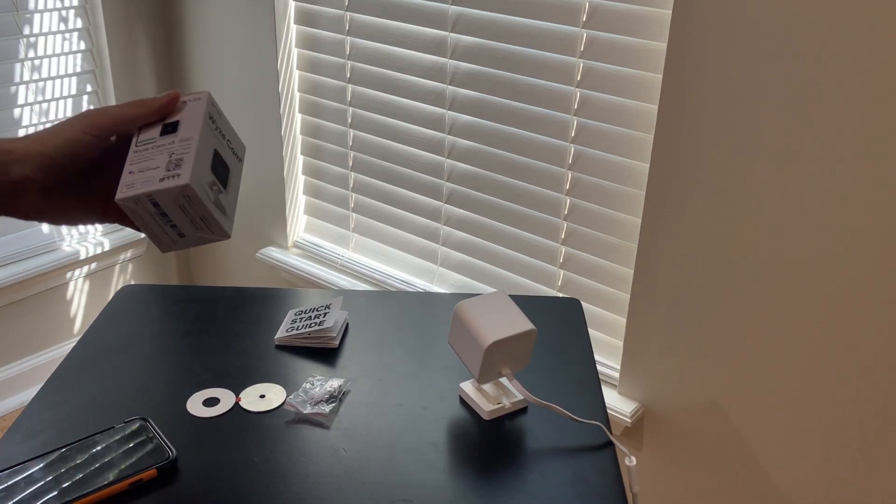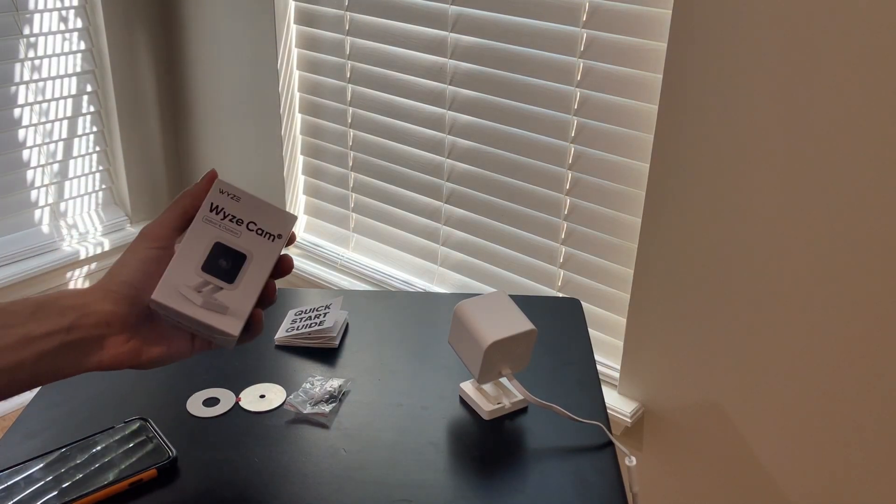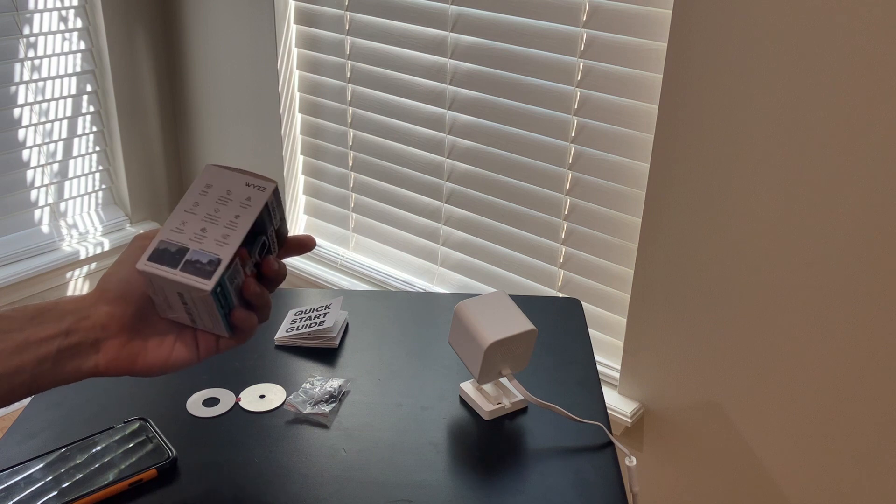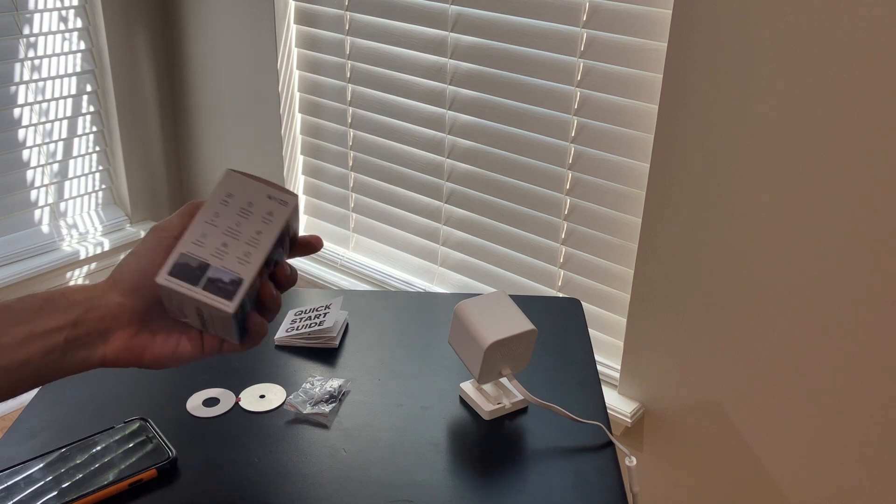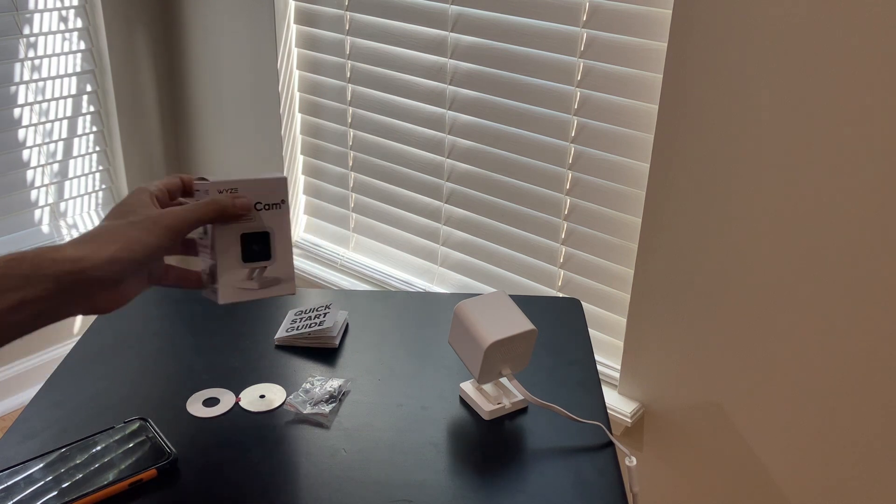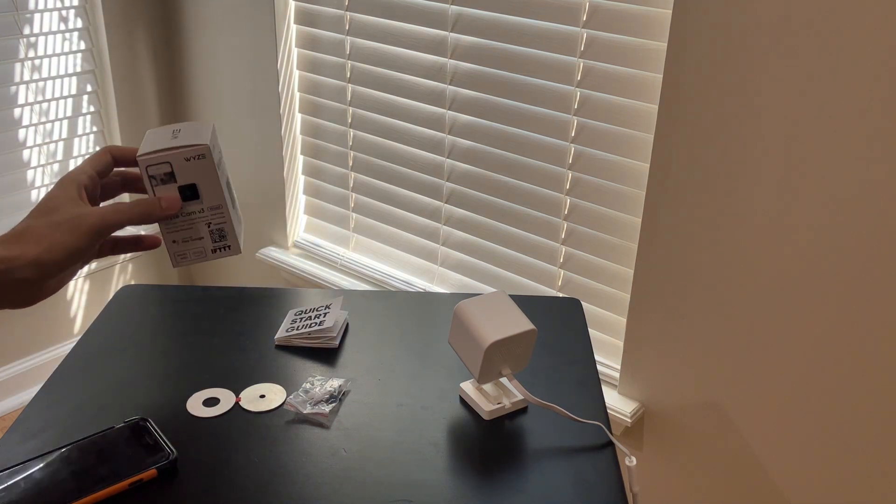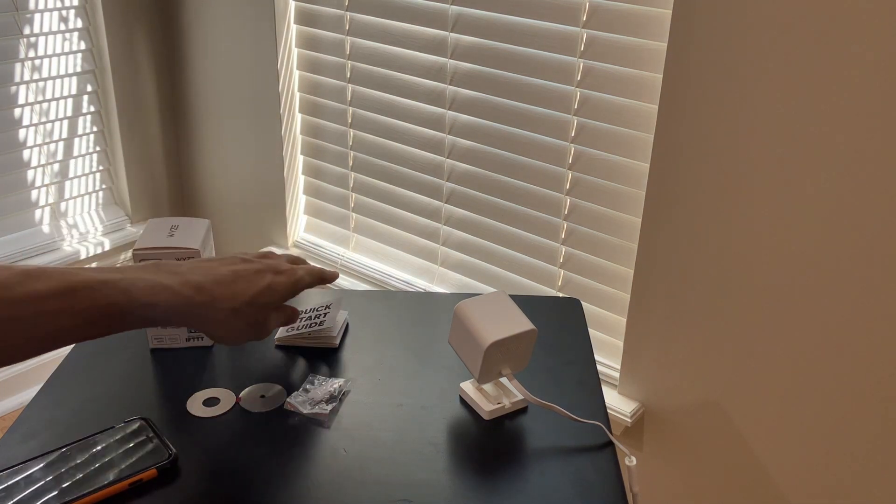Hey everyone, this is a quick video on Wyze Indoor Outdoor Version 3. It's coming in this small box.